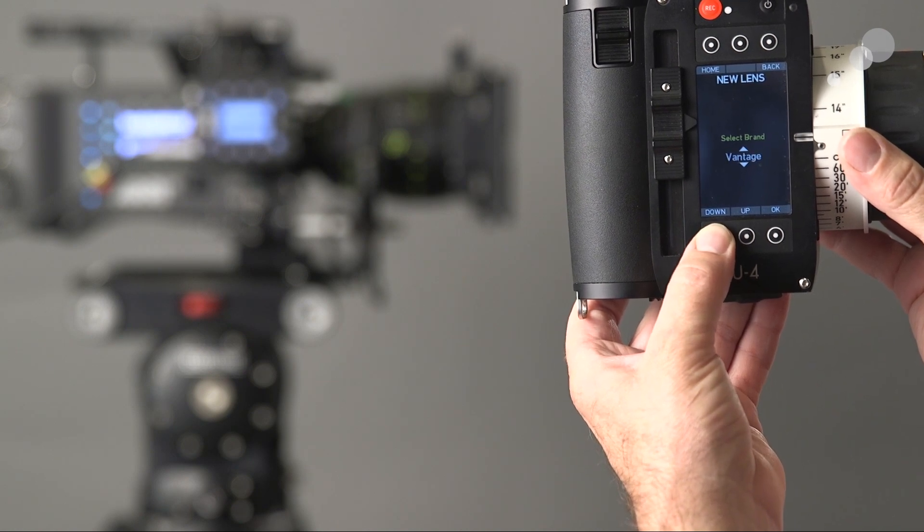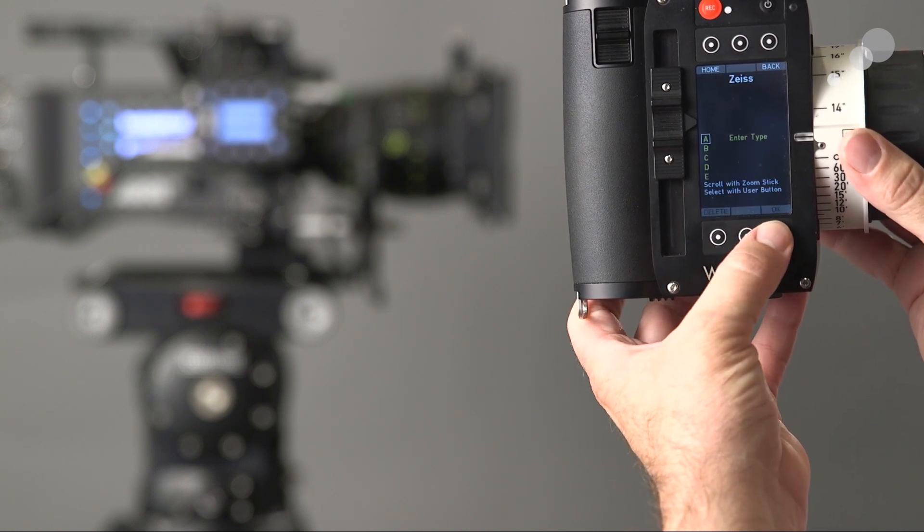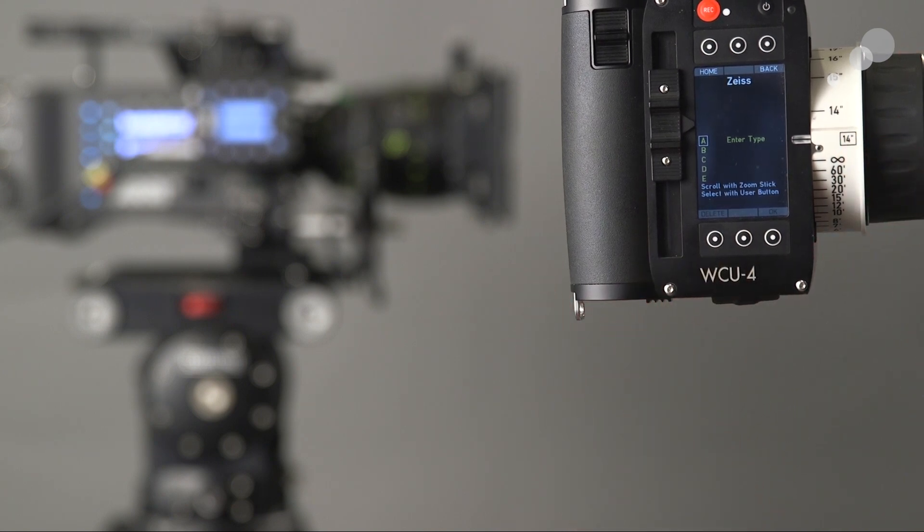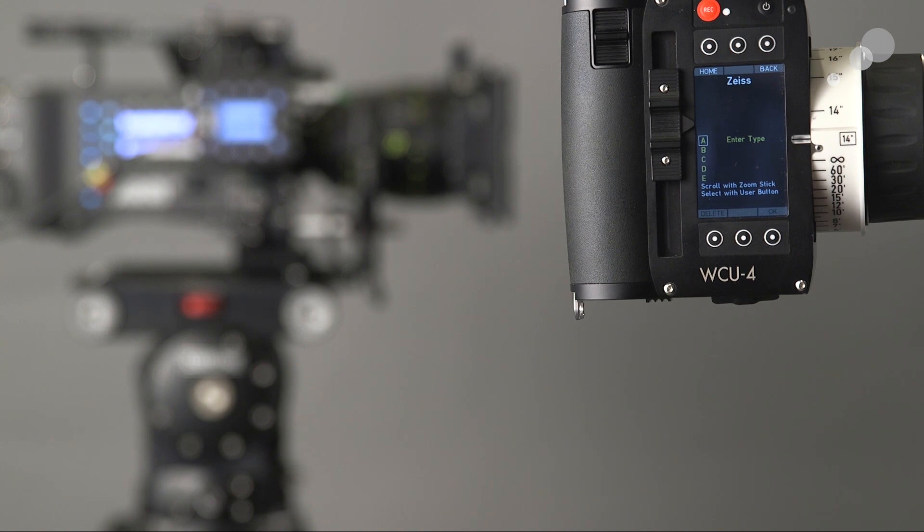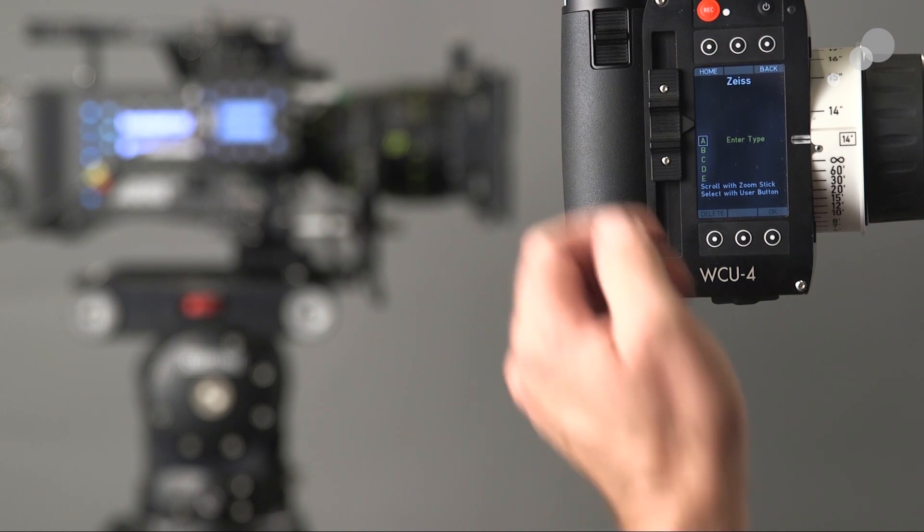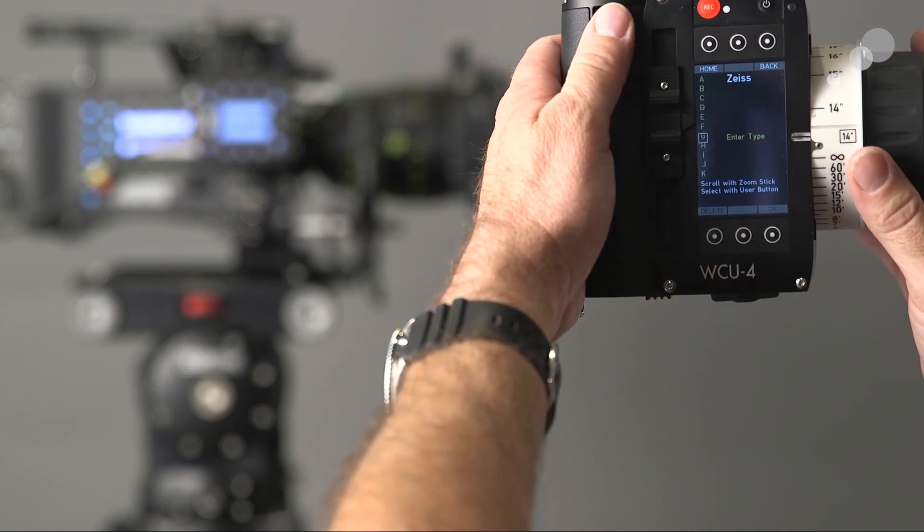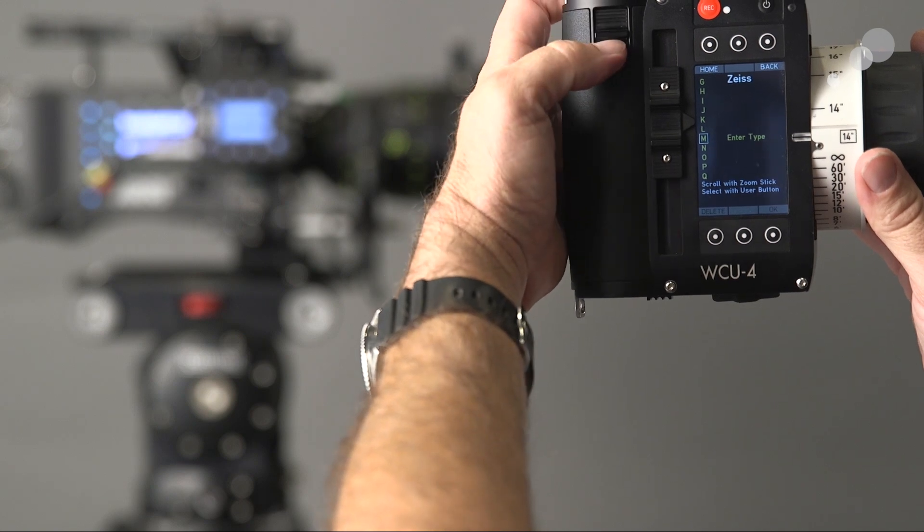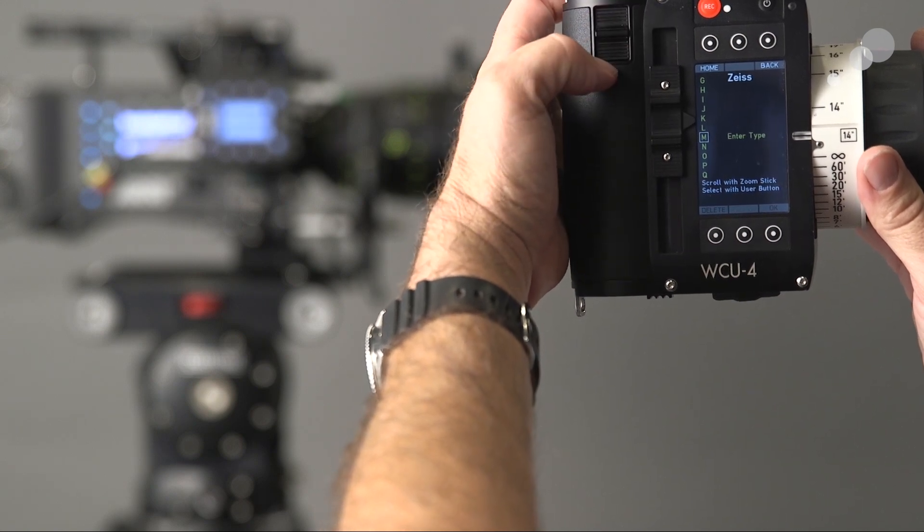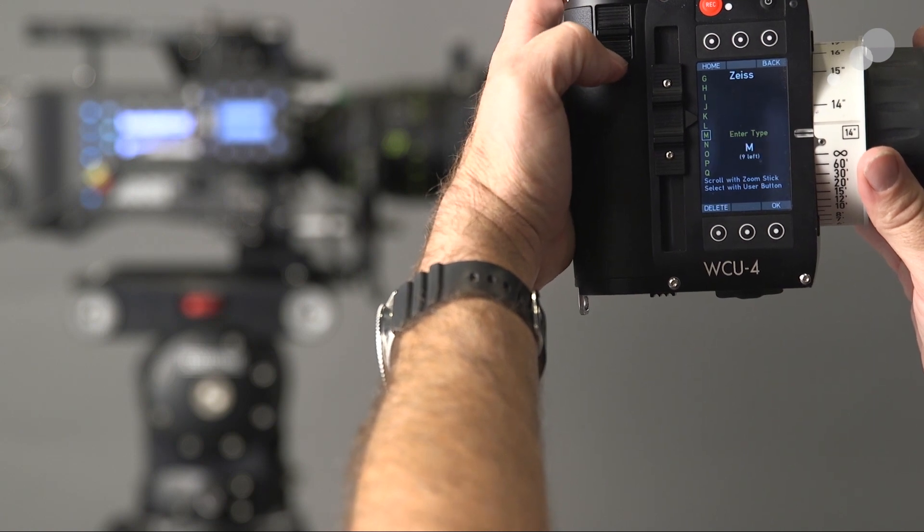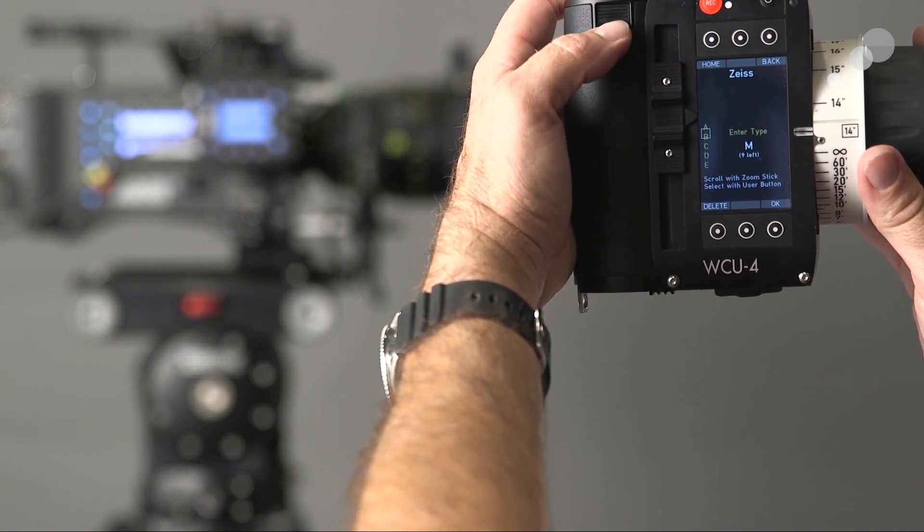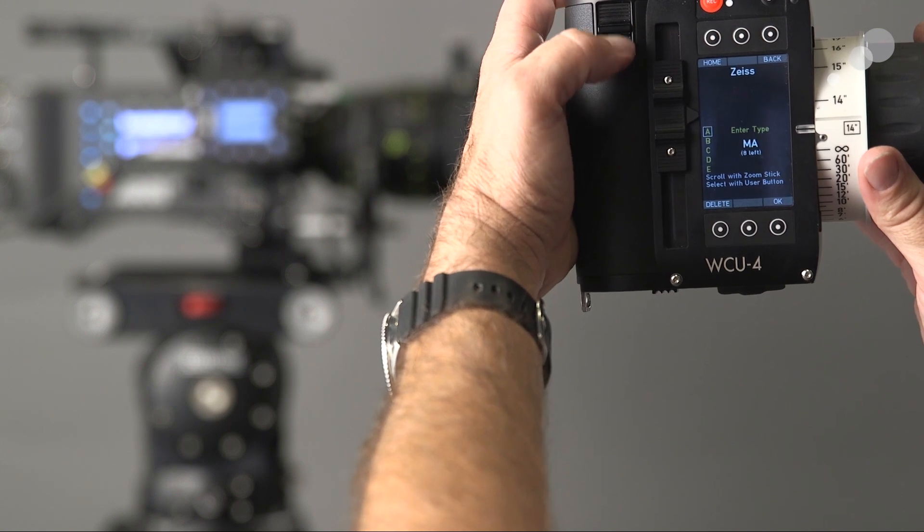As you can see, you've got a pretty good range of lenses to choose from. Now it says enter type. What they mean by this is which model of Zeiss lens are we using, because it can't differentiate yet between a Master Prime, Ultra Prime, or Super Speed. So I'm going to go in and put Master.